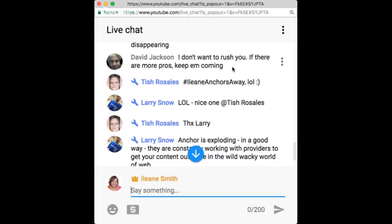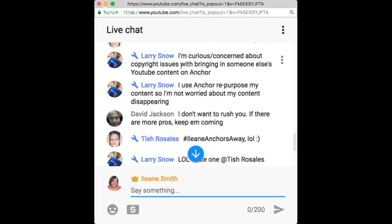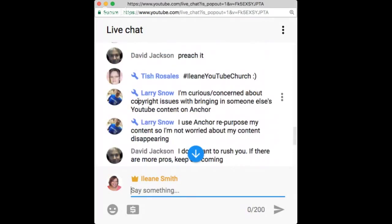Larry raised a great question about copyright issues when bringing in someone else's YouTube content on Anchor. There's no problem using YouTube content on Anchor for people on the app to listen to — it's just like posting a YouTube link on Twitter, sharing it for people to listen. But that doesn't mean you can add it as an episode of your podcast.